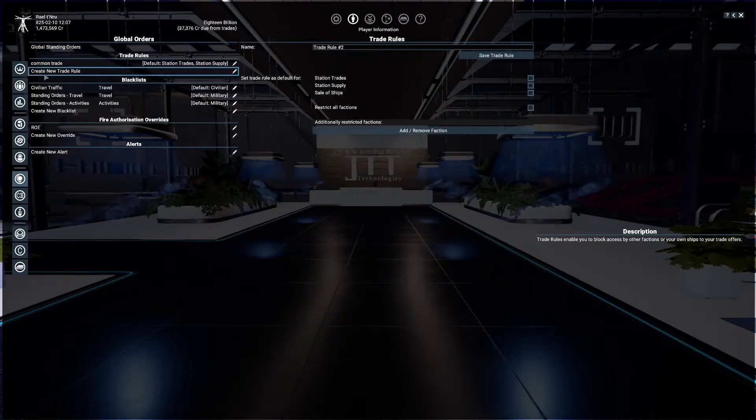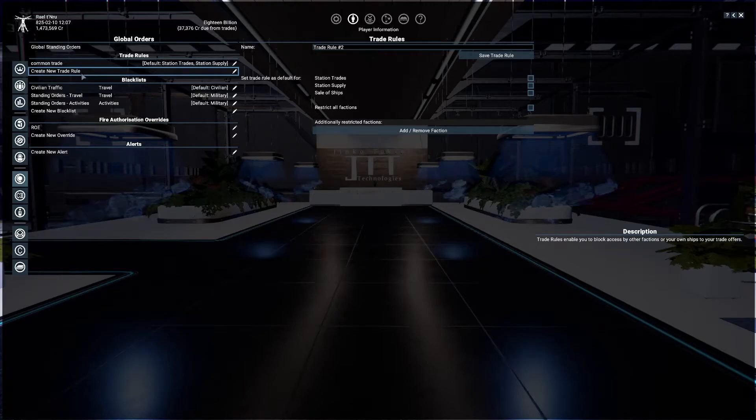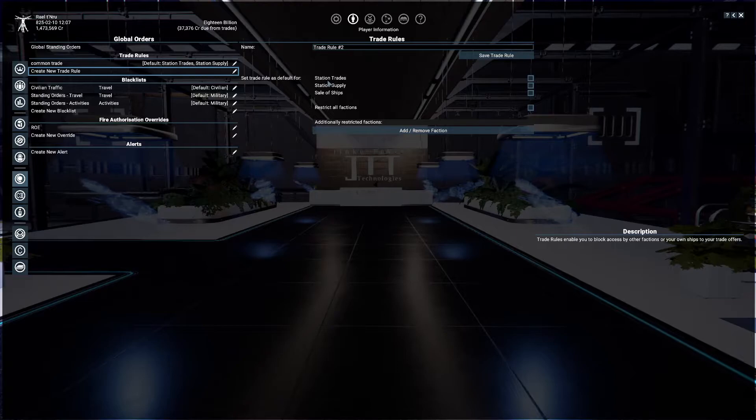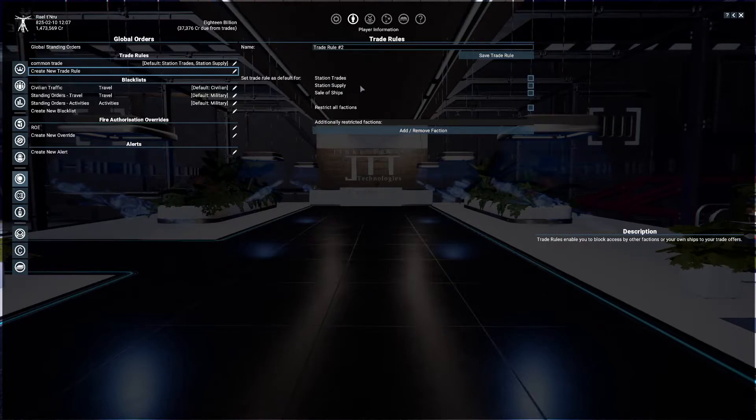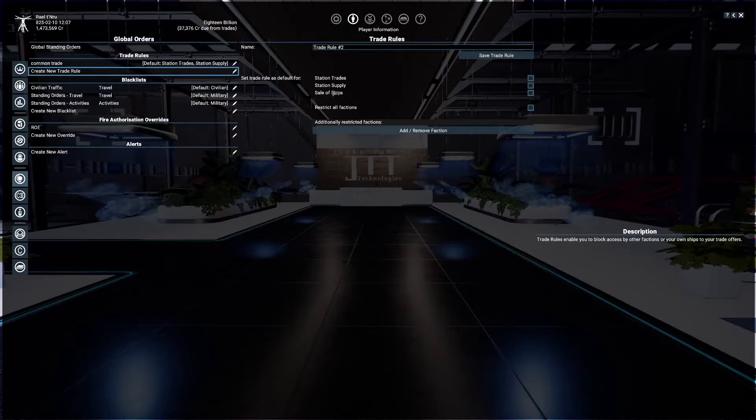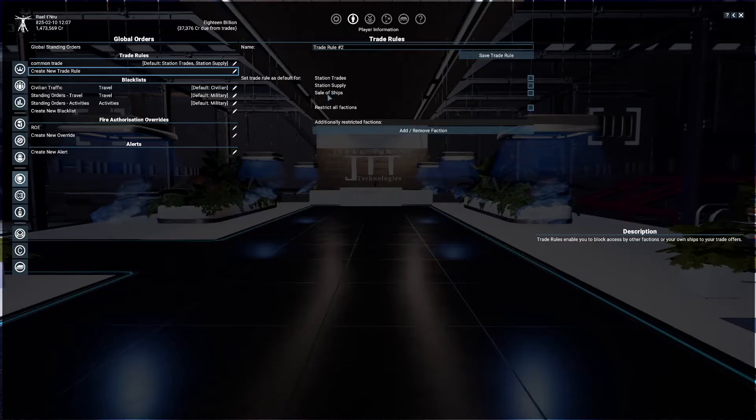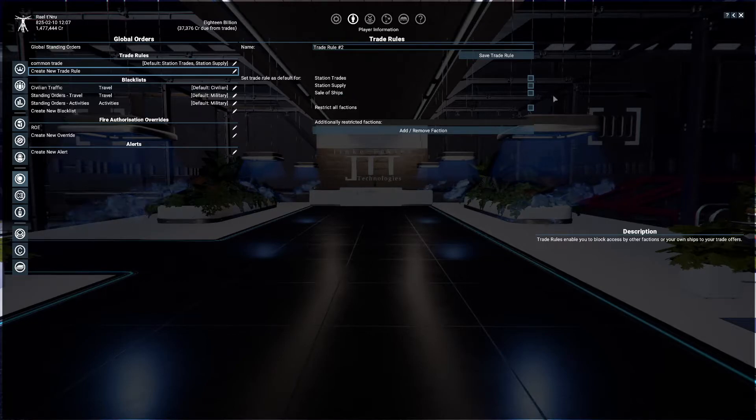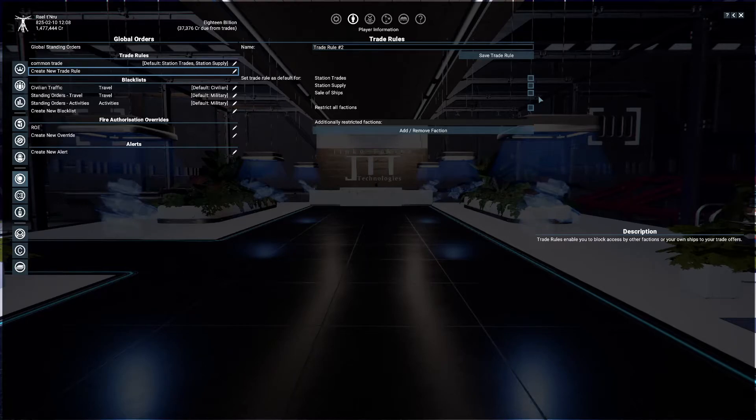You can restrict it to certain types of trades, such as station trades, station supply, and sales of ships. Sales of ships generally I would not use that unless you have a lot of money.